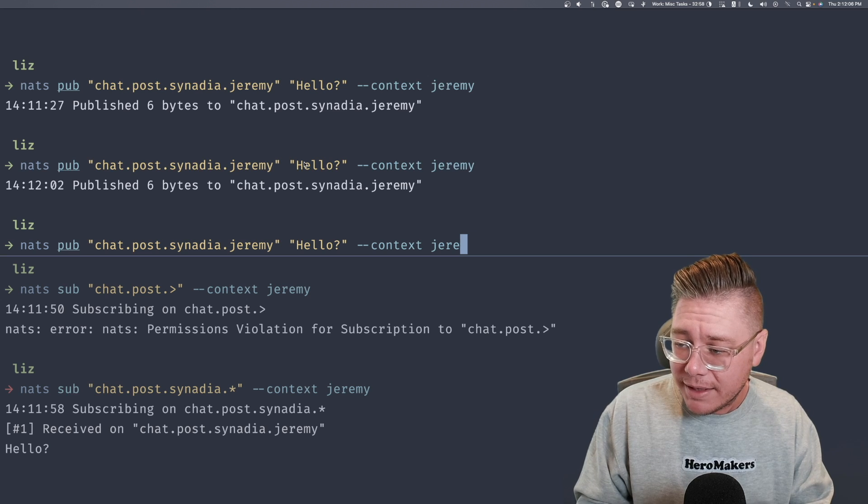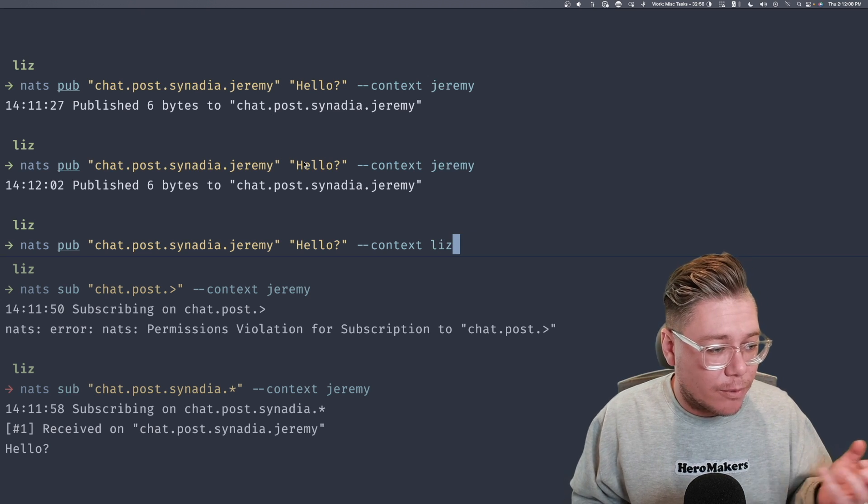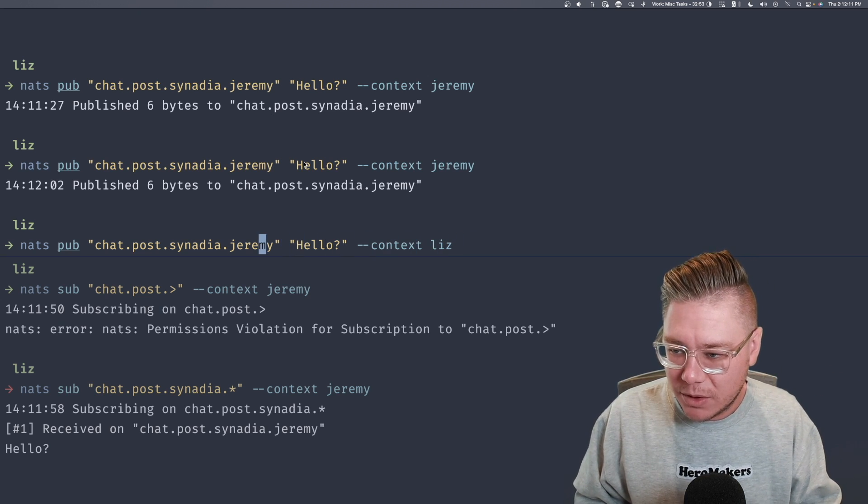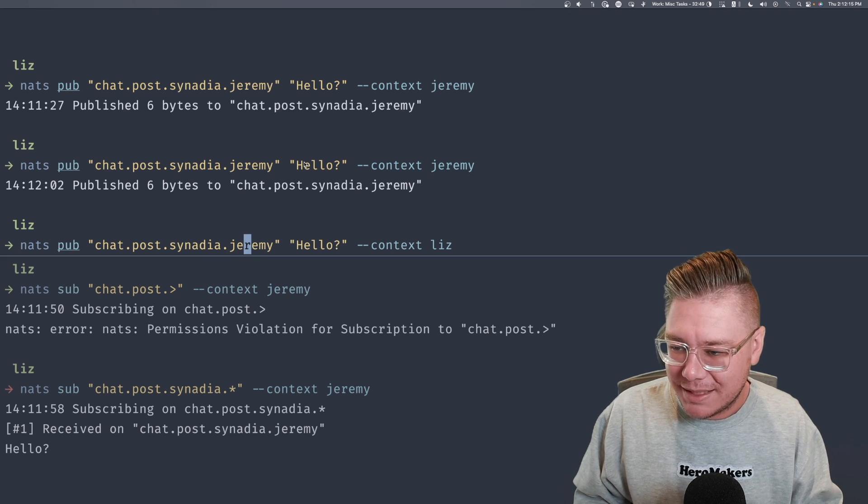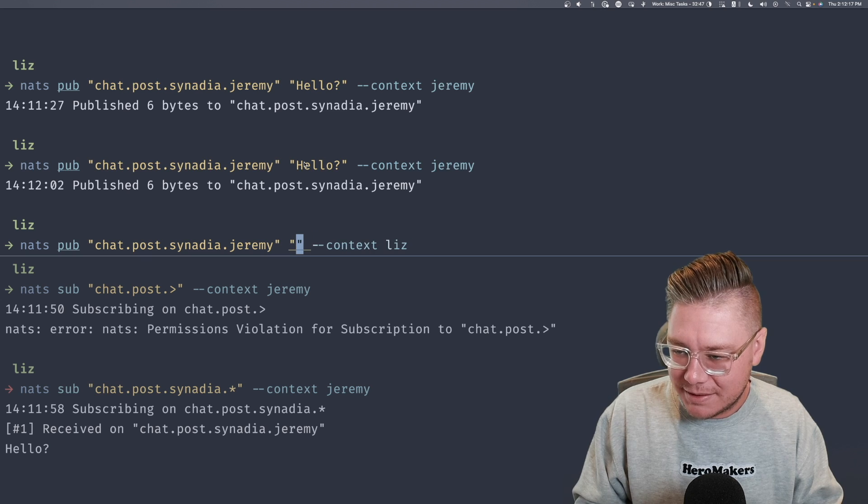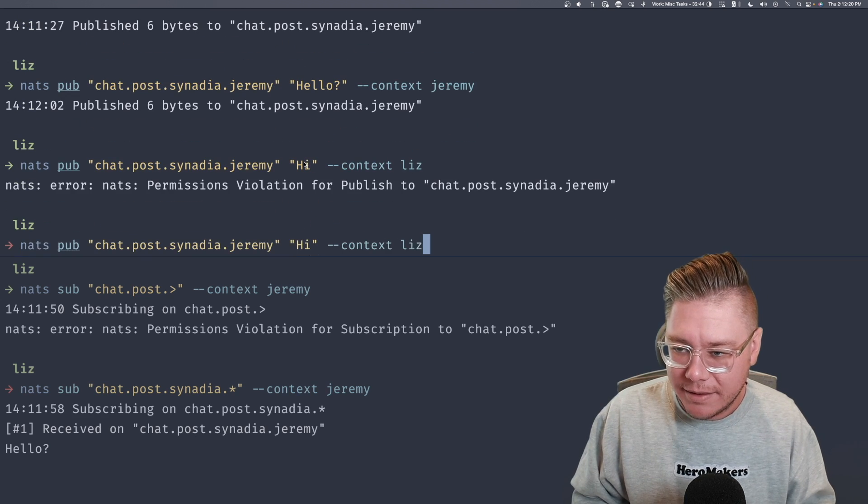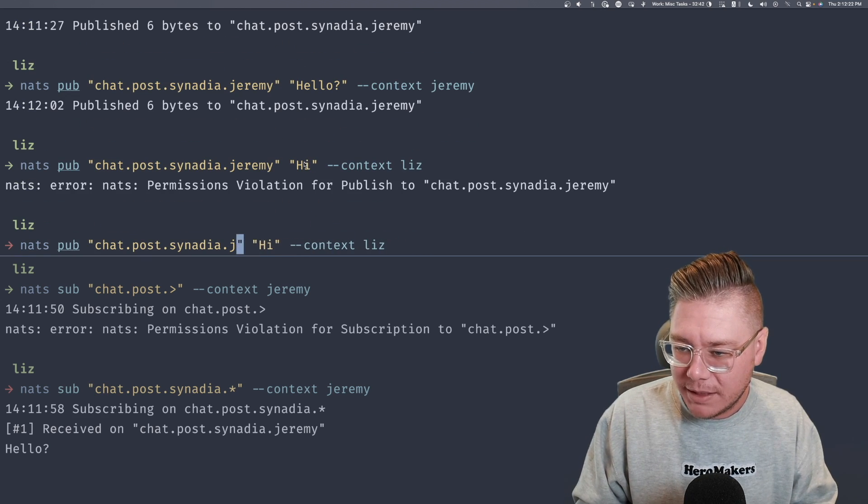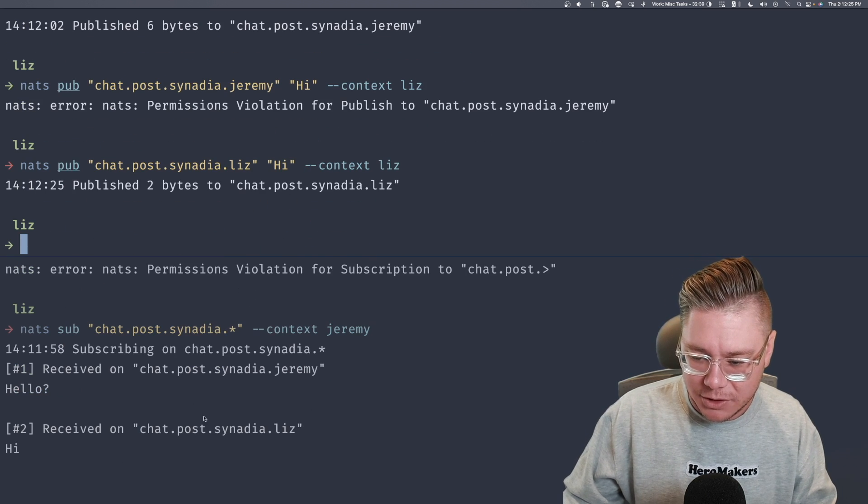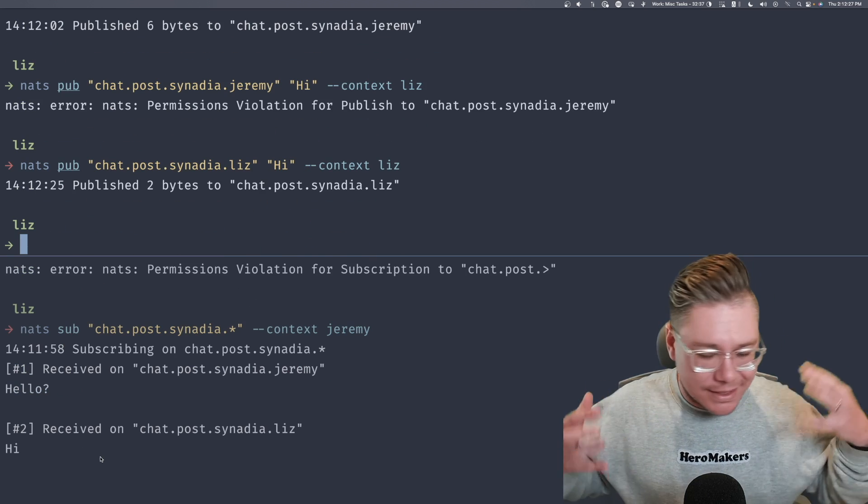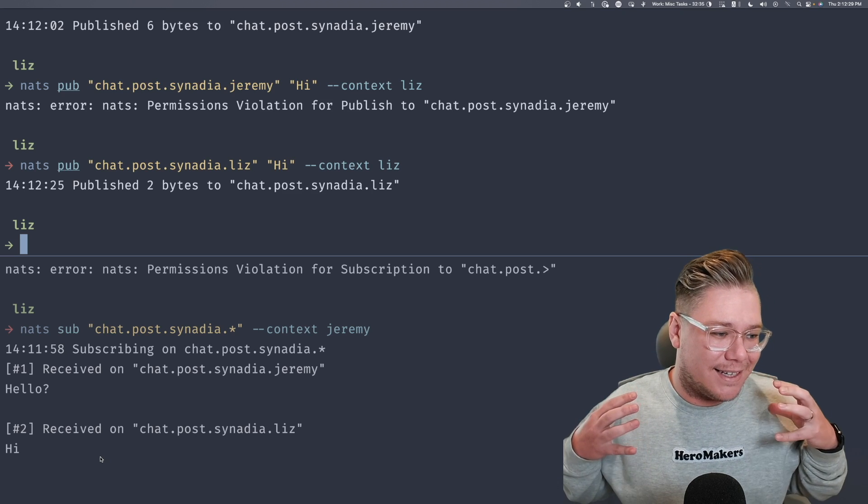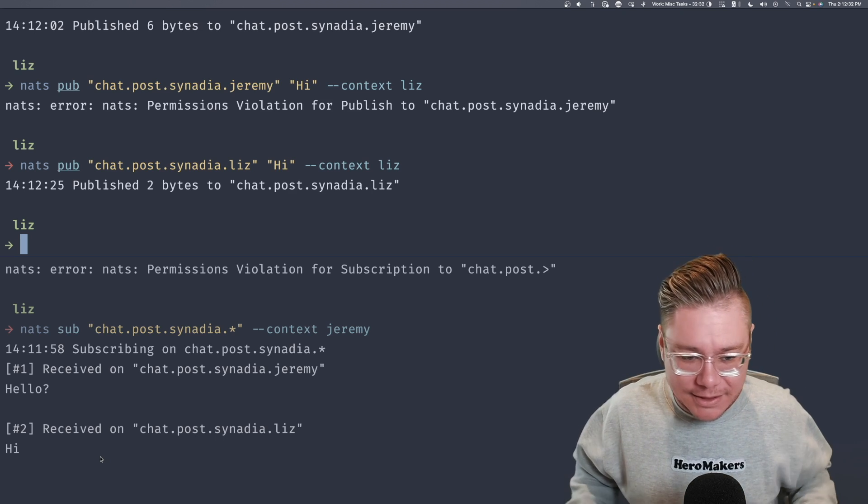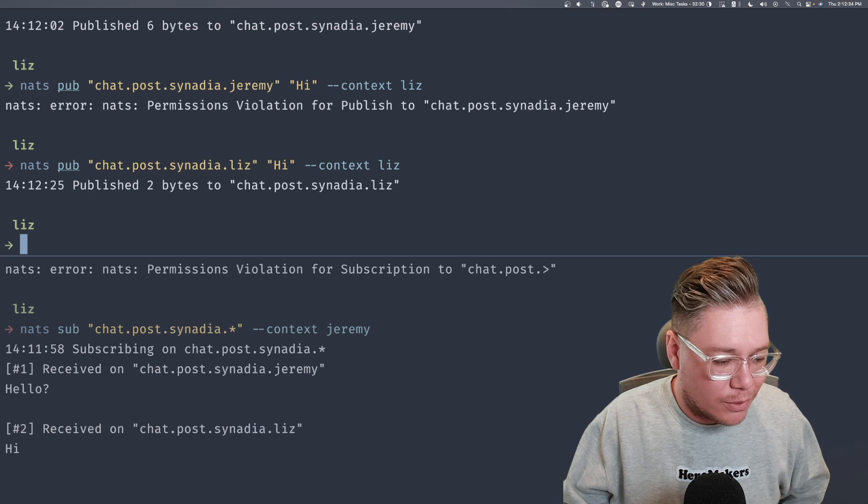Now I'm going to try to post as Liz. And again, we're going to have very strict subject permissioning here. So if Liz tries to post into the Jeremy subject here, maybe she says hi, she's going to get a permission denied, which is great. But she can absolutely post as Liz. It's going to show up right here in the chat. So this is kind of an interesting way to use a signing key to create a chat service, which is really cool.